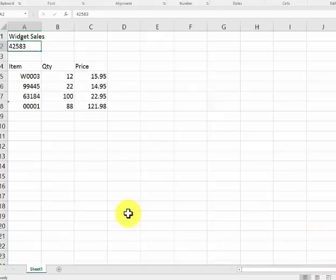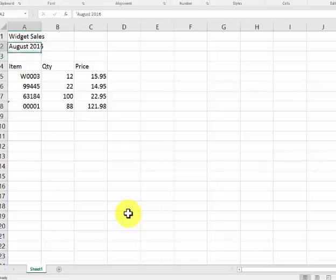Every date is a value - into a number here. And now if I go into here and type in August 2016, now it's in there with the apostrophe.